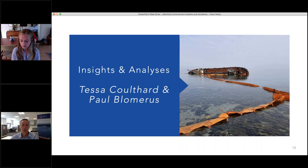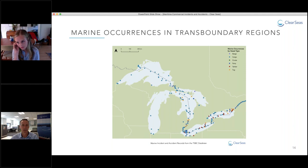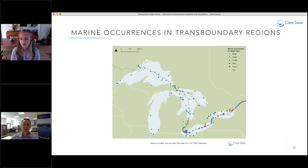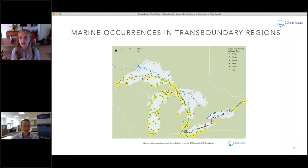The first question we wanted to answer was: how important is it to include data from US sources in an analysis of Canadian waters? In this first image, we have the Great Lakes region with just marine occurrence information from the Transportation Safety Board of Canada showing. Adding marine casualty records from the United States Coast Guard — highlighted in yellow — demonstrates that there are many incidents and accidents that occurred close to the border, showing the benefit of assessing transboundary regions using multiple data sources.